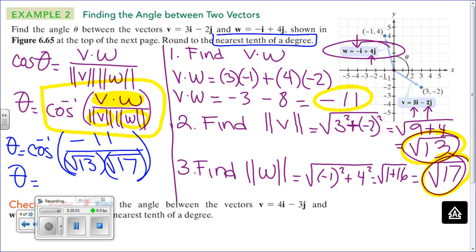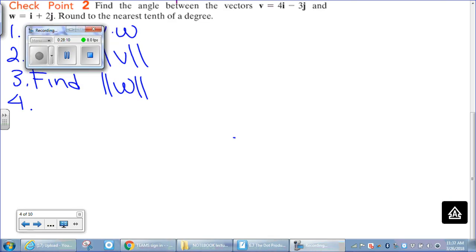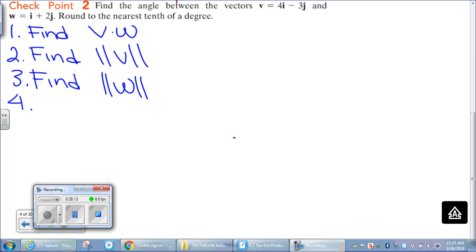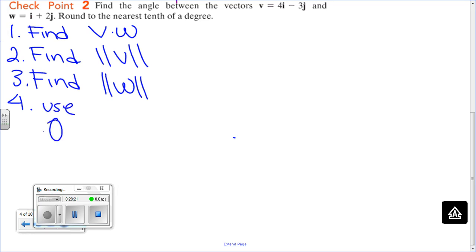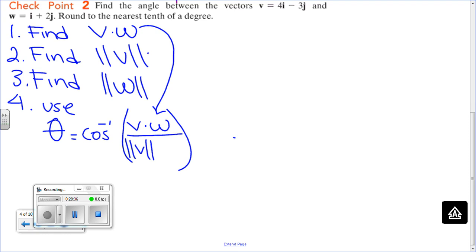For checkpoint two, here are the steps: one, find the dot product; two, find the magnitude of V; three, find the magnitude of W; four, use the formula theta equals cosine inverse of the dot product divided by the magnitude of V times the magnitude of W.